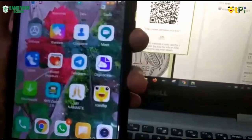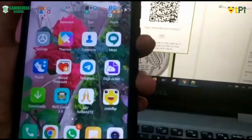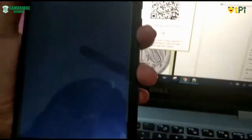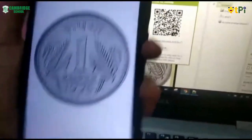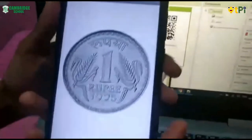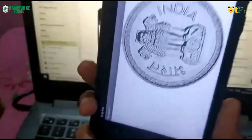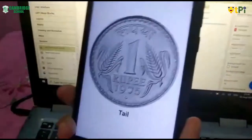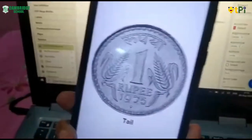Now this is the app coin flip. Now when I shake, this is the head. And this is the tails. Thank you for watching.